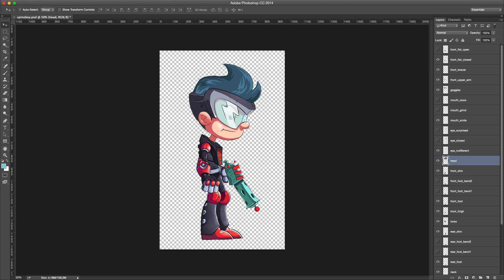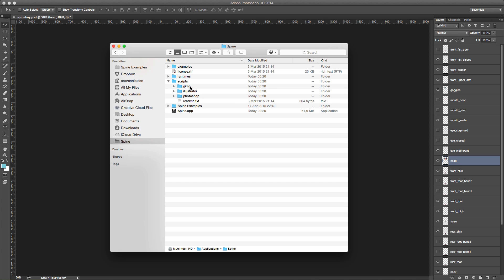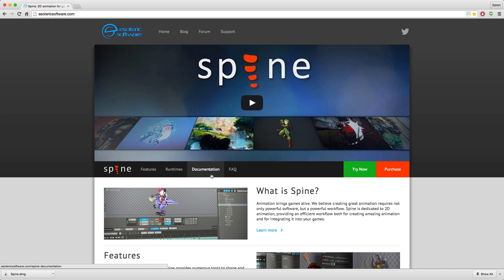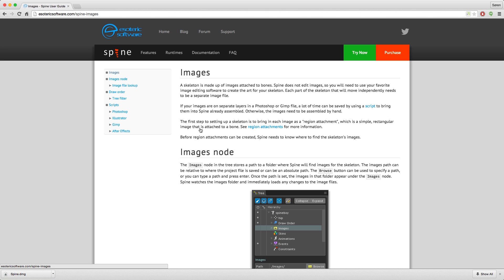You can find the scripts by going to your Spine installation directory — for example, Applications > Spine — and inside there is a scripts folder containing GIMP, Illustrator, and Photoshop scripts. If you're unsure you have the latest version, go to the website, then Documentation > User Guide > Images.